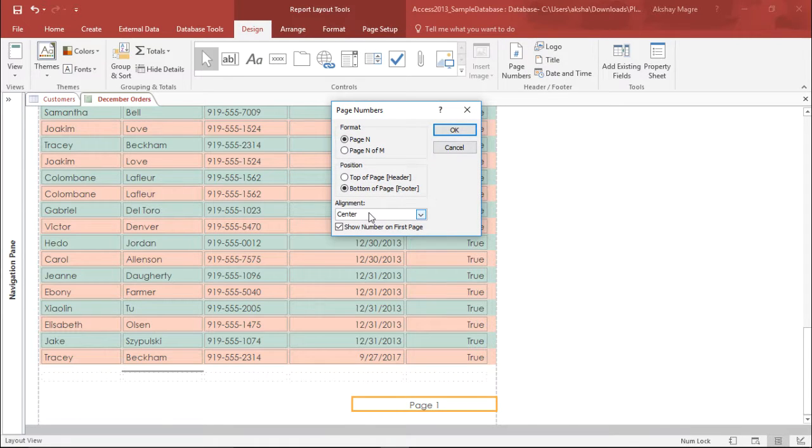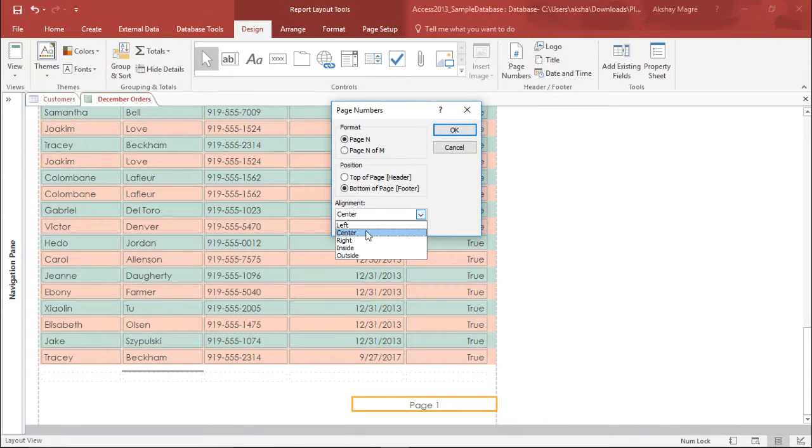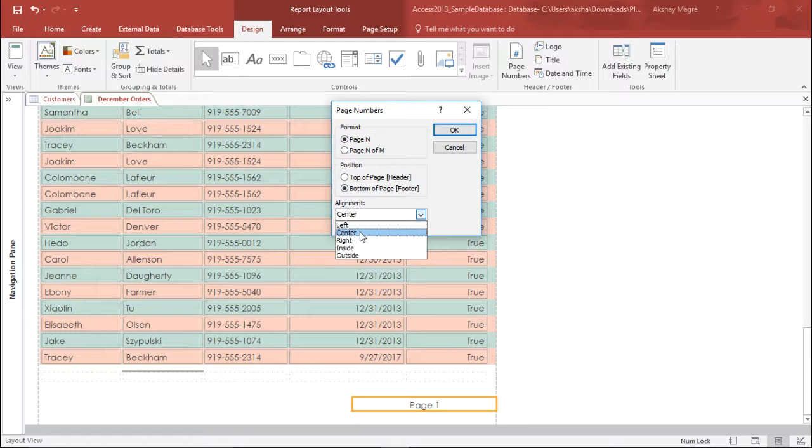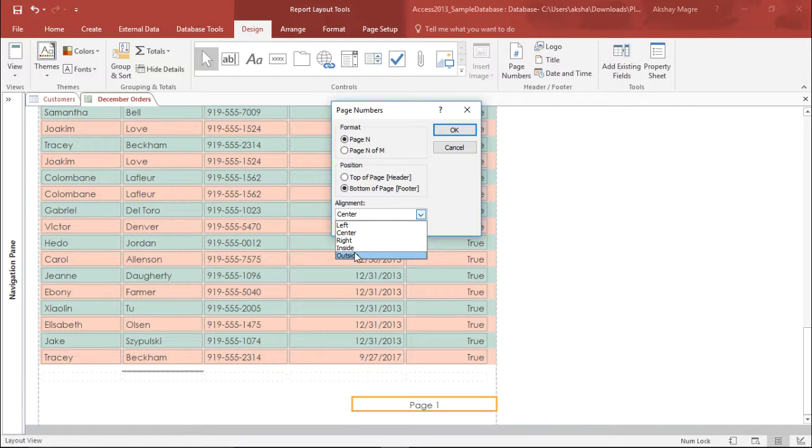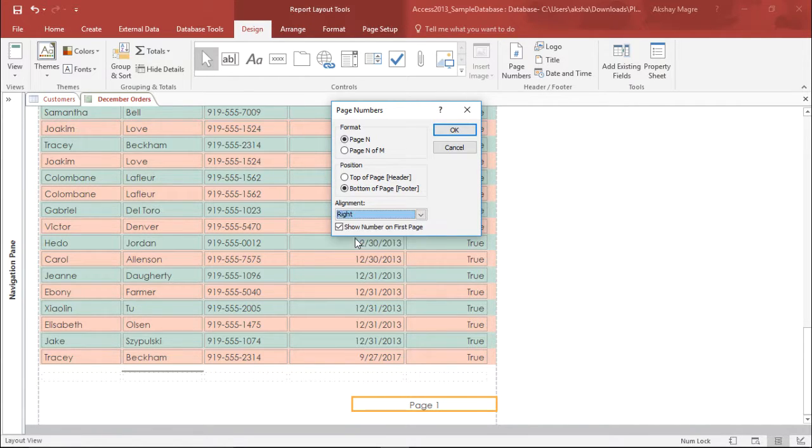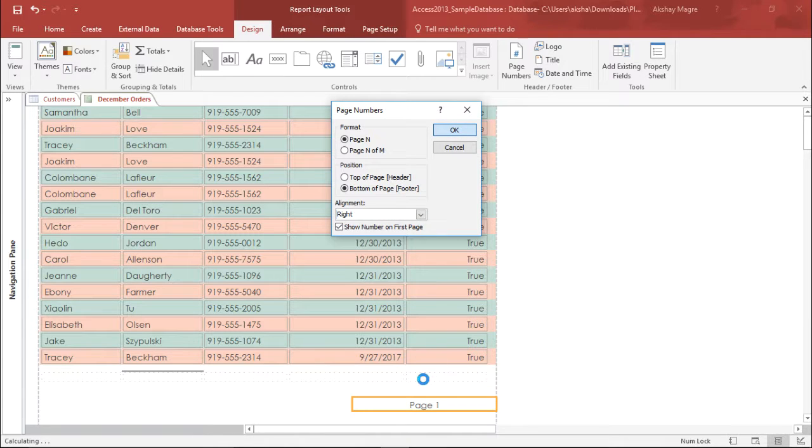You can have it at the extreme left, center, right, inside or outside the way you want it. So as of now, I use it the right and I simply hit OK. So it has been arranged at the extreme right. So this is one way.